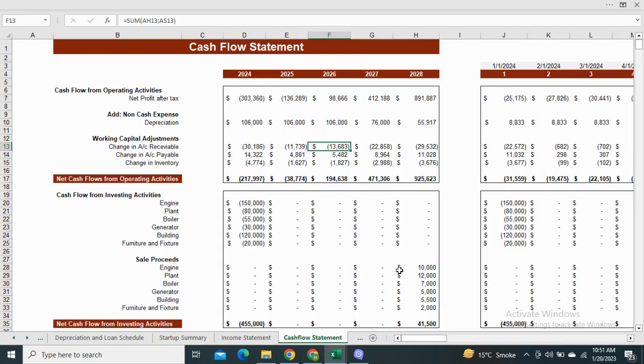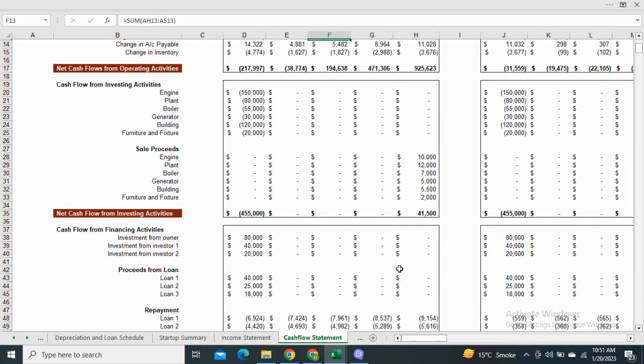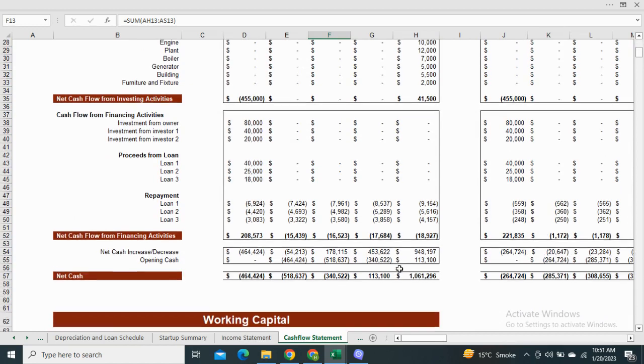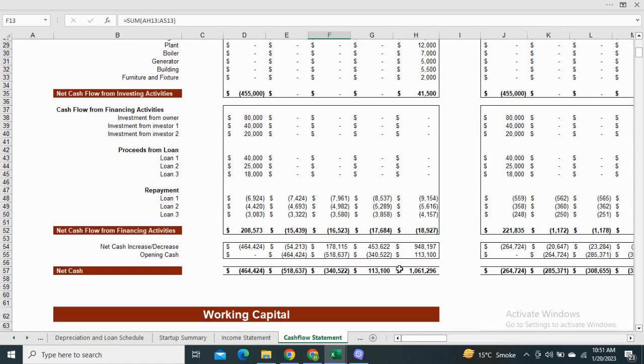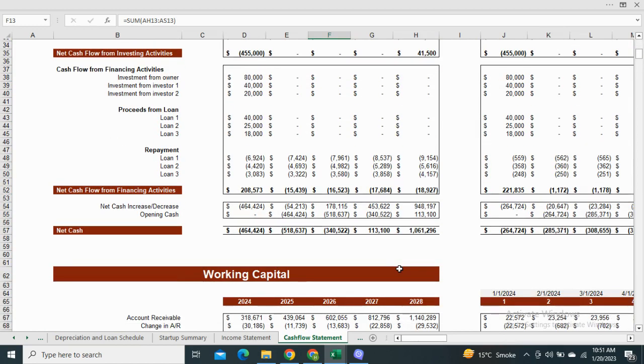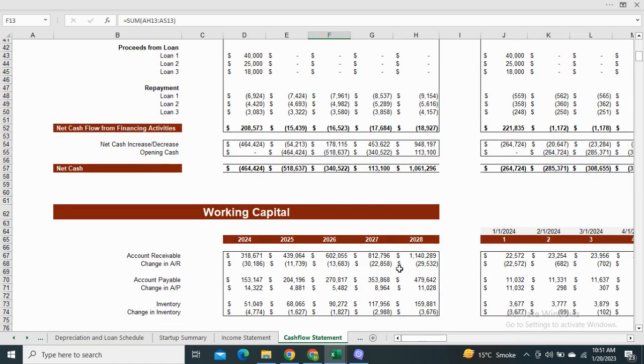Moving on to the cash flow statement. It includes the net cash flows from operating activities, investing activities and financing activities. The cash flow statement sheet also includes the working capital which shows the change in account receivable, payable and inventory.